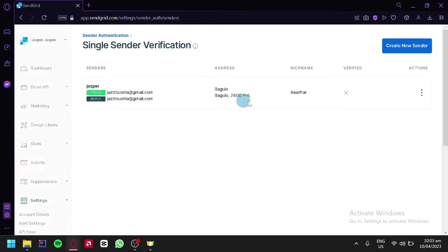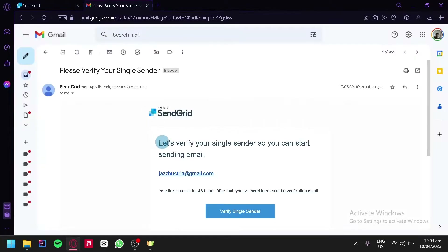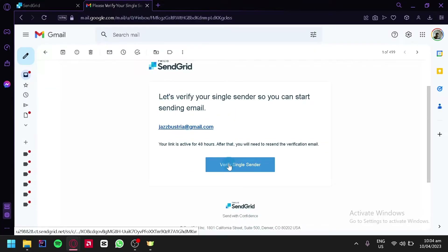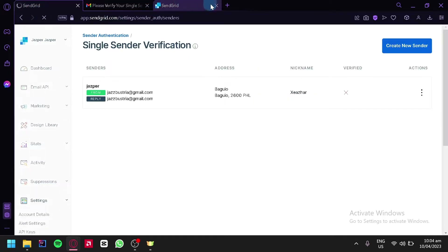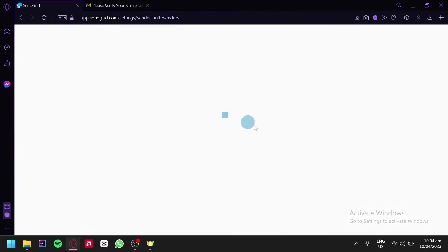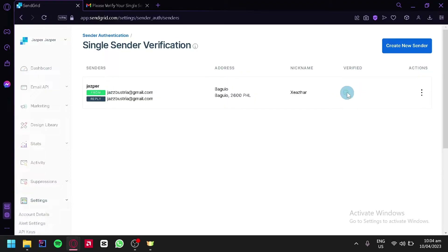You can see the address, the nickname, and whether it is verified. Currently it's not verified. You can click on the three dots to reset the verification, edit it, or delete. The verification email sent by SendGrid will be located in your email inbox. We can verify our email by simply clicking on the button in that email, and our sender identity has been successfully verified. After refreshing the page, our verification now shows a checkmark.